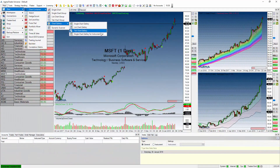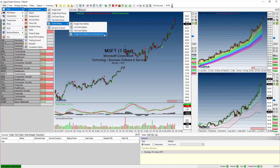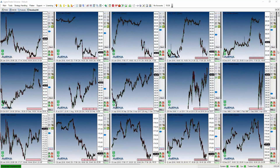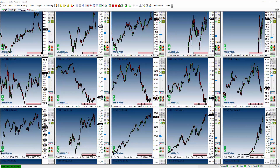The last option is the Chart Gallery for Instrument List. This allows you to load an unlimited amount of instrument symbols in an unlimited amount of time frames, and it provides you a gallery view.